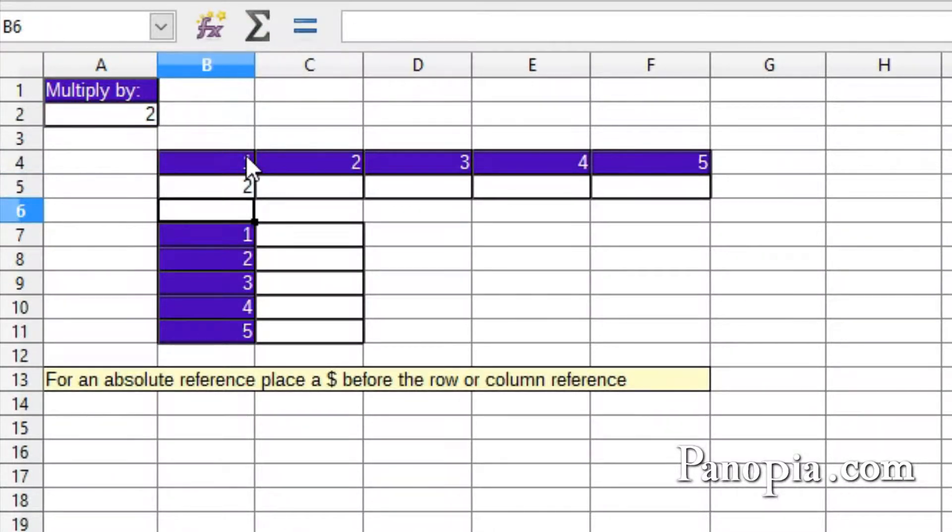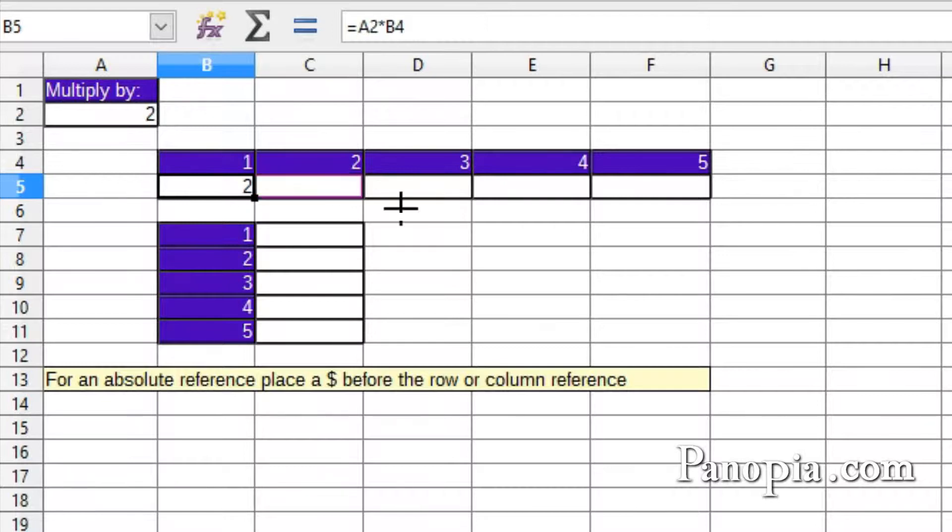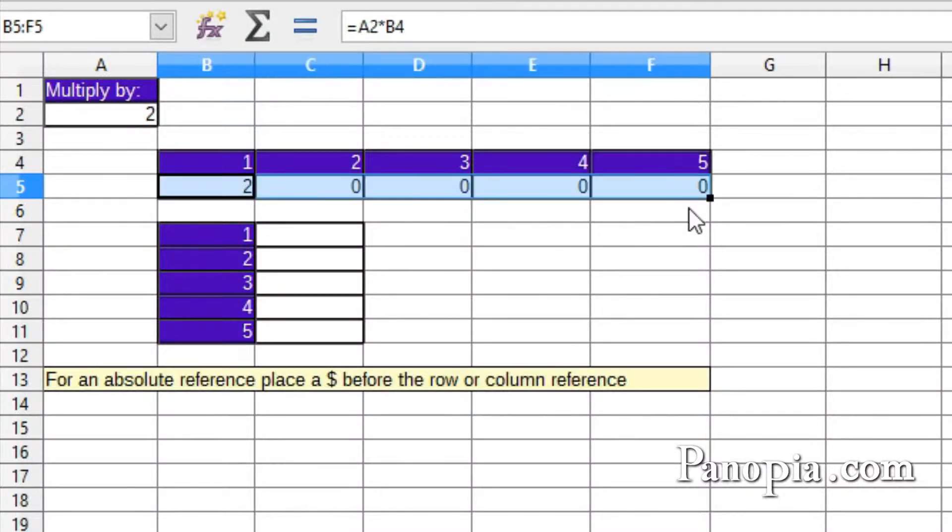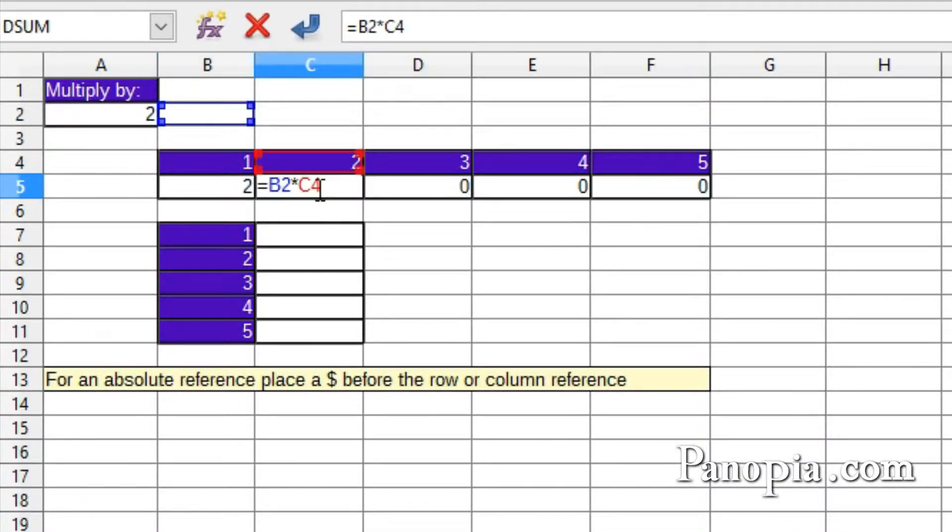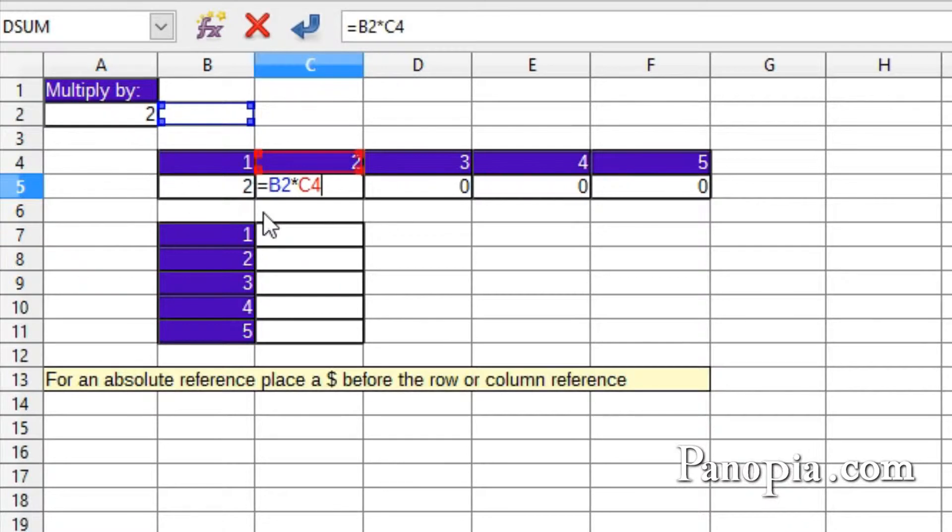I could copy the formula to other cells by using the fill handle and moving it across to F5. When I do this, it doesn't work. And if I double-click on C5, I can see why. When the formula was copied, the reference to the column in cell A2 moved with the formula, because it's a relative reference.